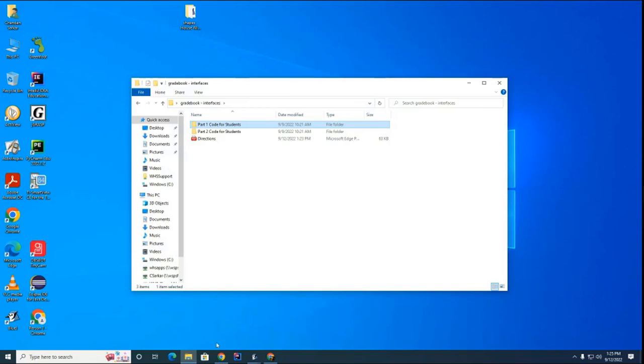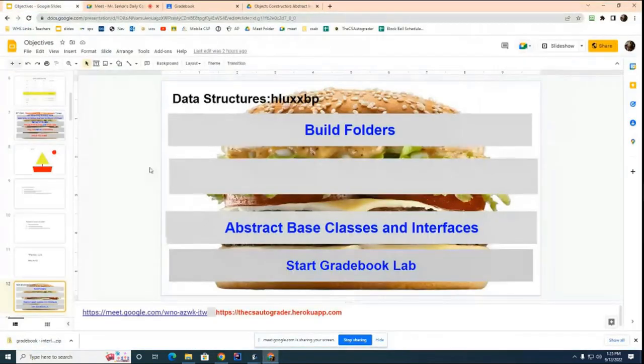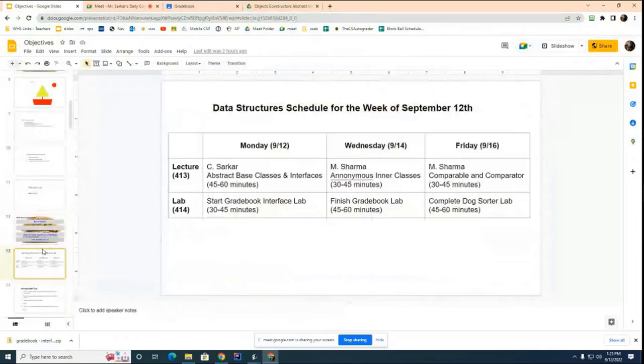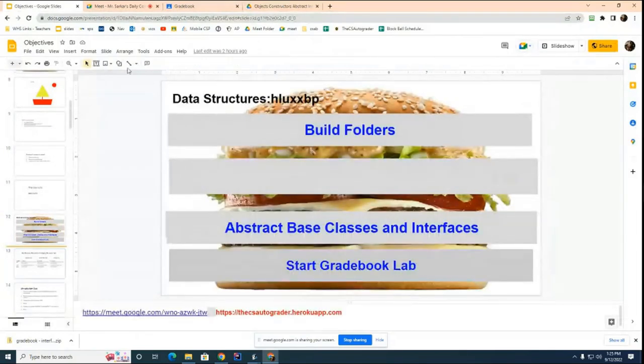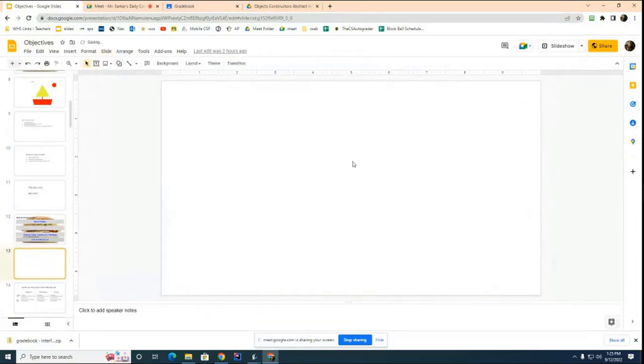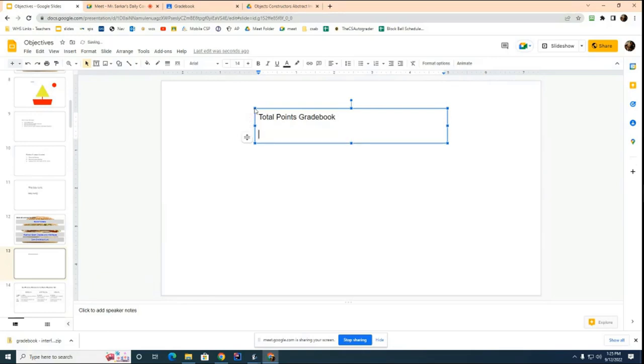So let's go over here and show you the two possibilities. So let's say, for example, I'll show you the easier one first. Let's say you're building a total points grade book. So this is a total points grade book. And you'll do this in part one of your lab.